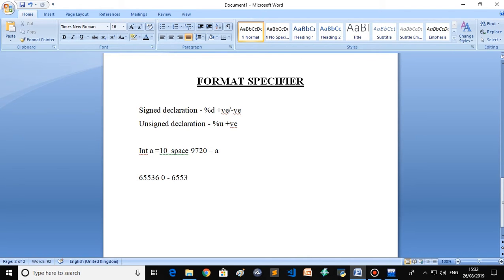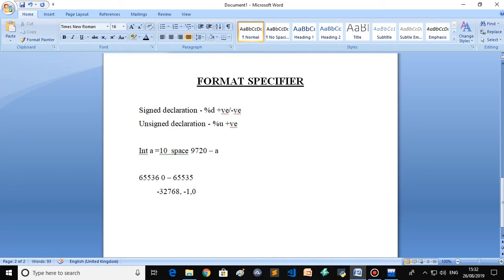In the syntax of C, we write scanf with percent D inside quotes, then ampersand a. The ampersand before a returns the address of the variable in RAM. So we are telling the program: let the value 10 be stored at location 9720 of the RAM, which is assigned the variable name a.